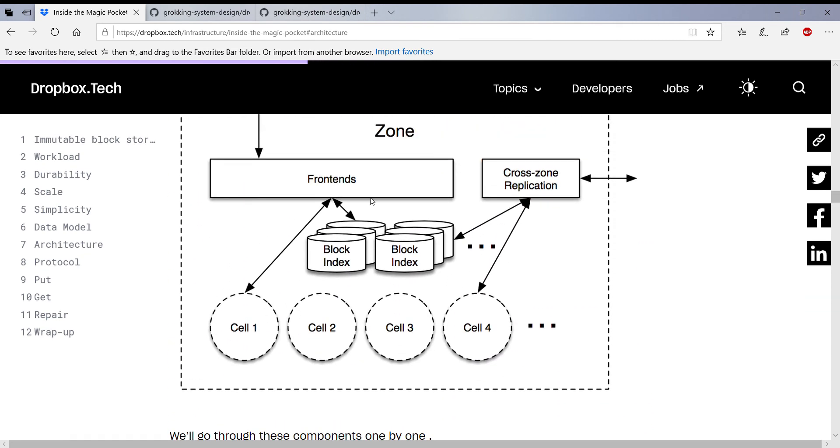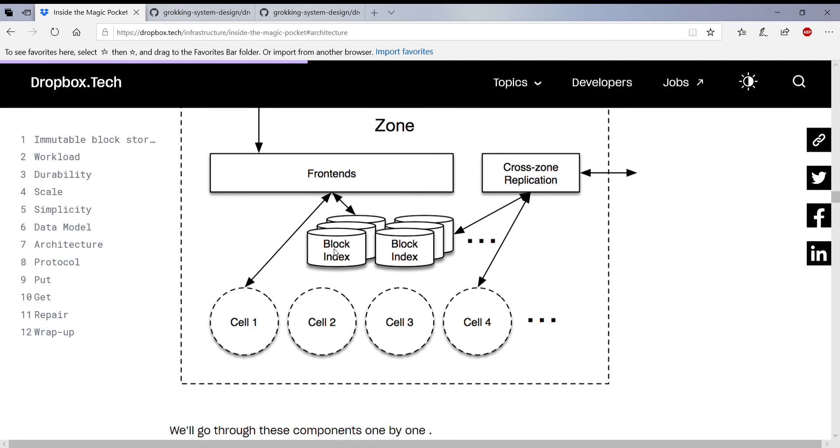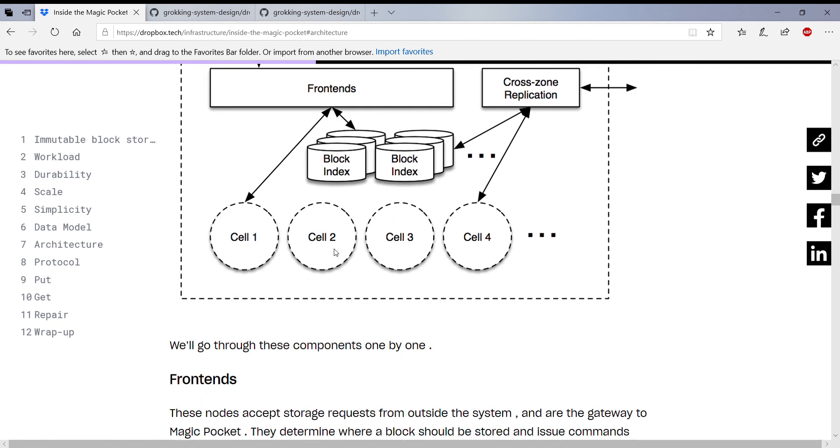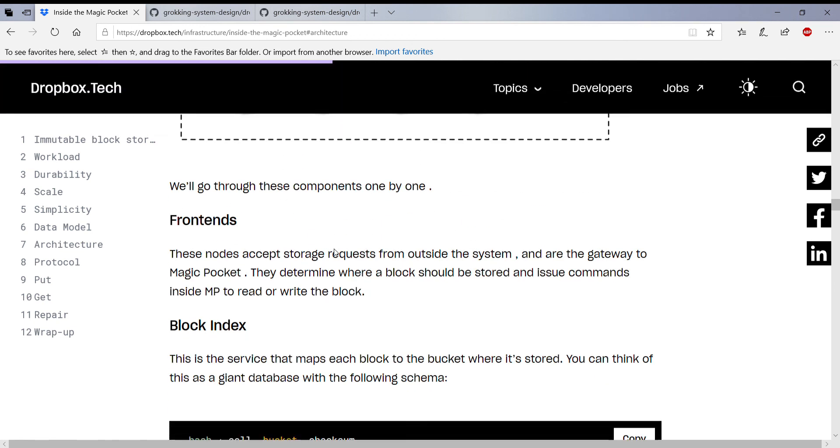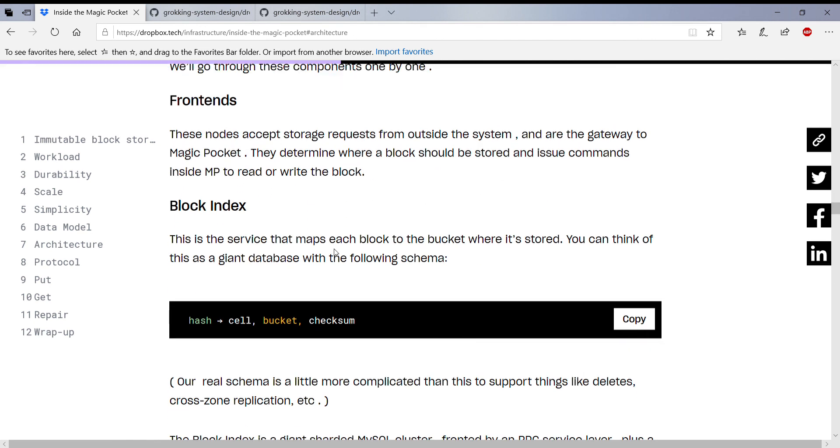Which is the block index. So blocks, as I've explained, multiple blocks make a file. So this block index basically remembers which cell my file is in. And if you go back, which cell my file is in and which bucket. So inside the cell there is a bucket. So you remember the cell and the bucket.